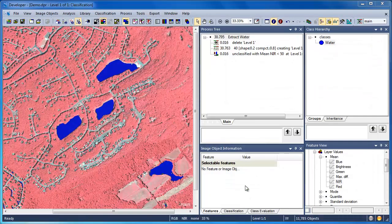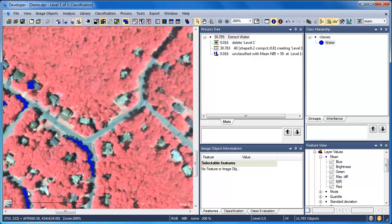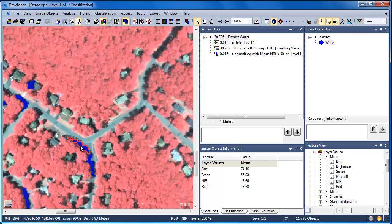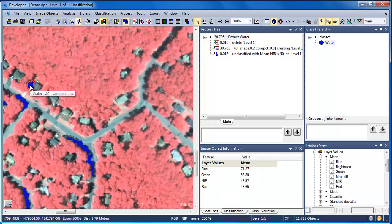Although our classification has been largely successful, if we zoom into some of the residential areas, we notice that shadows — which have very low near-infrared values — have been mistakenly classified as water. These shadowed areas don't have any spectral characteristics that allow us to distinguish them from water, but their geometric characteristics are very different. Specifically, they're much smaller.